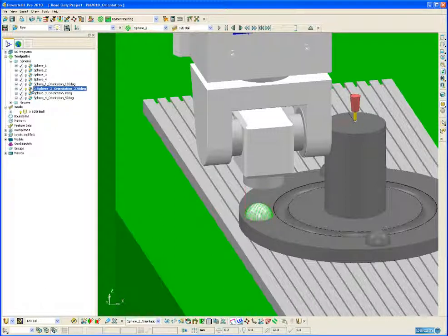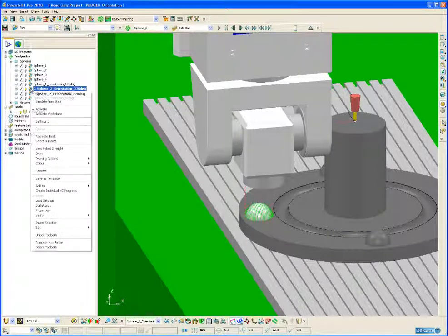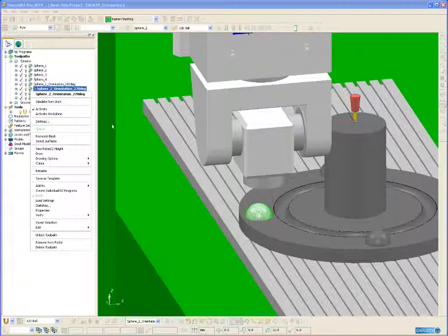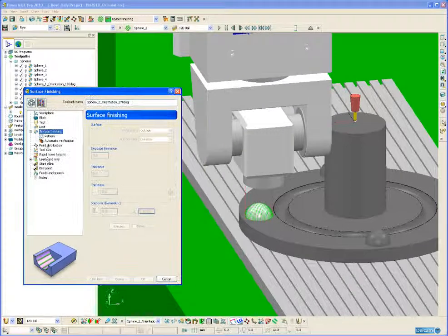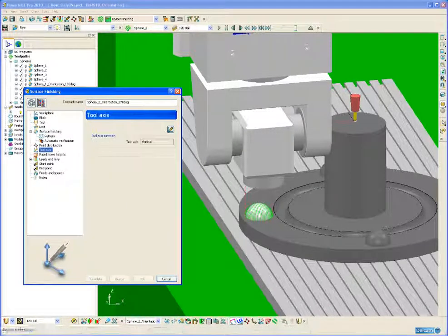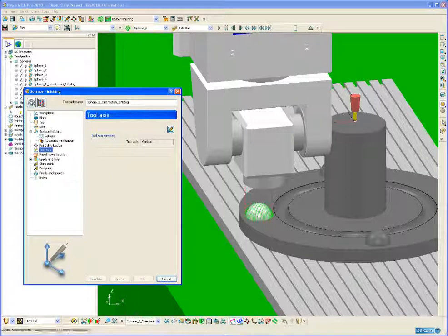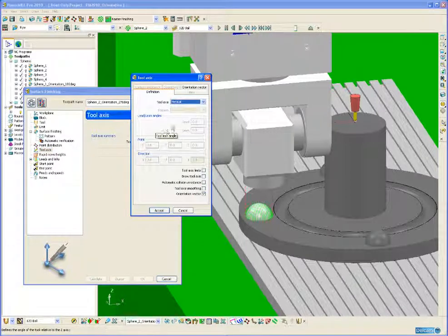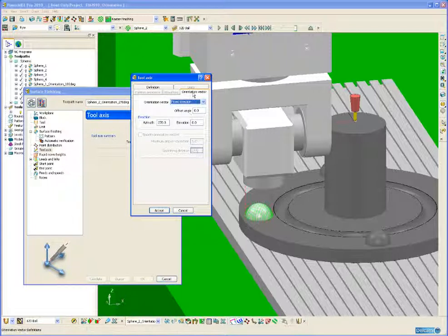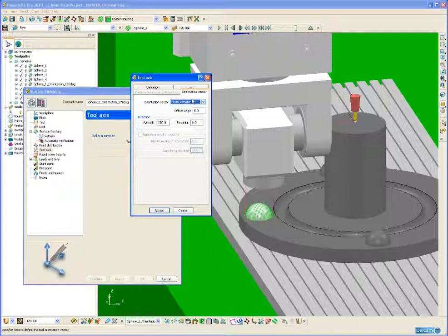And if we take a look at an alternative toolpath for this sphere, using the orientation vector, we can see that on the tool axis form, there is a new orientation vector tab, and this gives us several options for positioning the head of the machine or the machine table relative to the part.